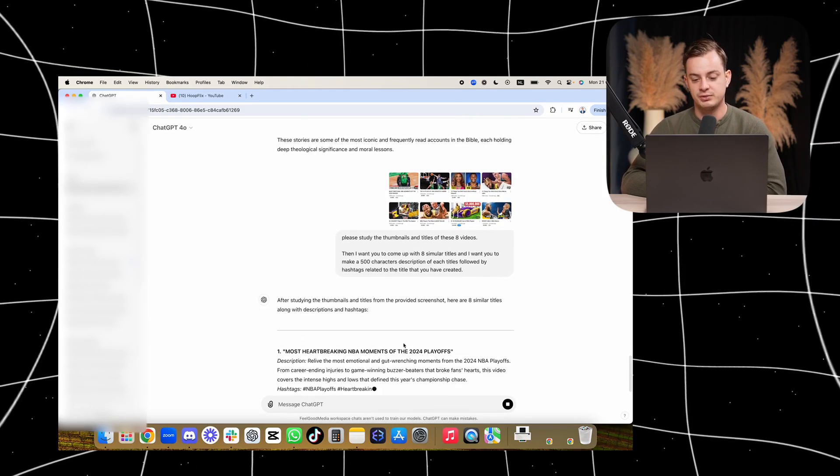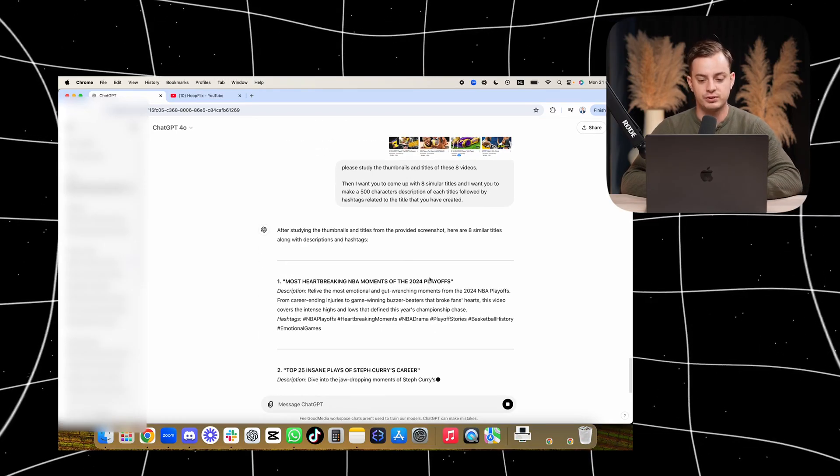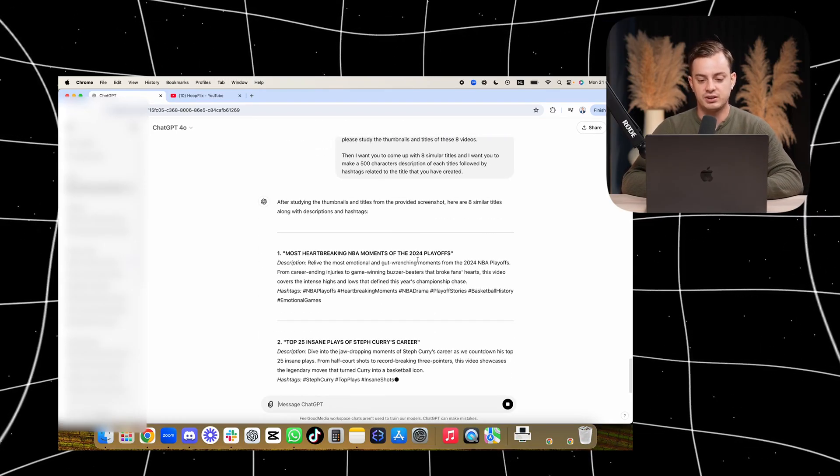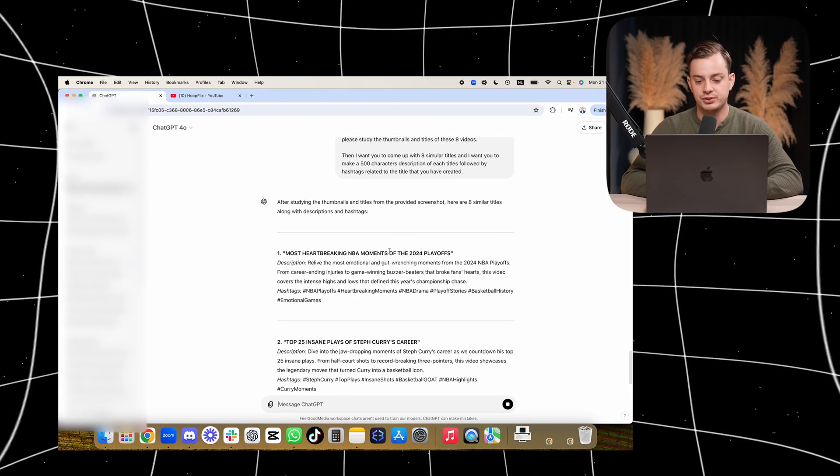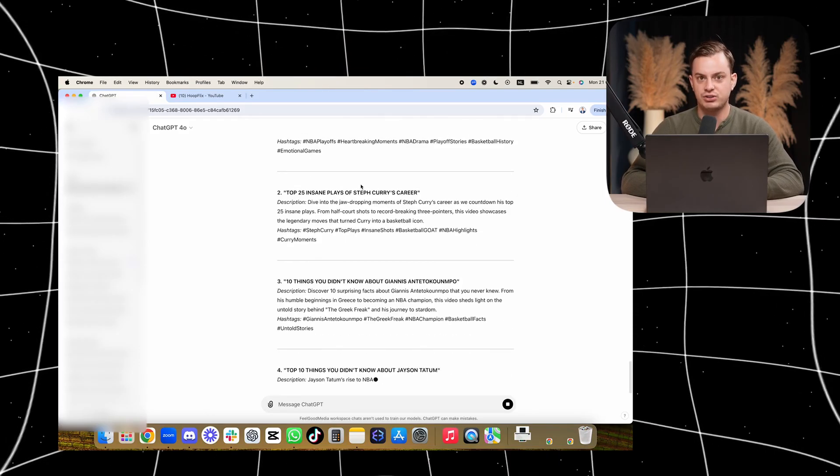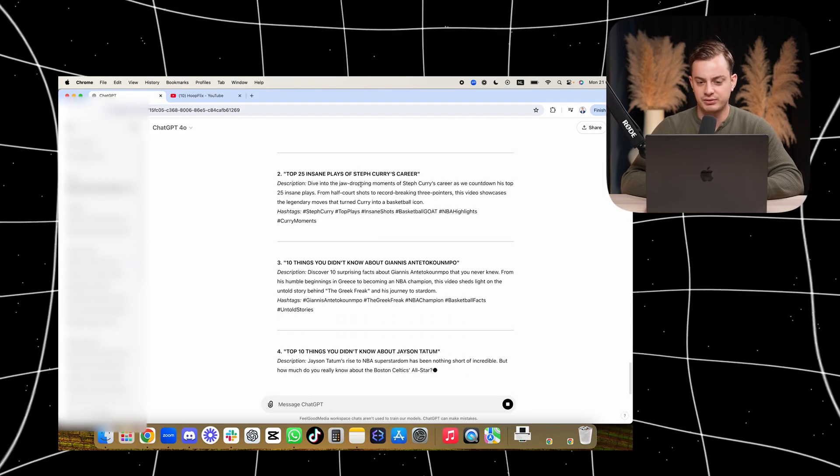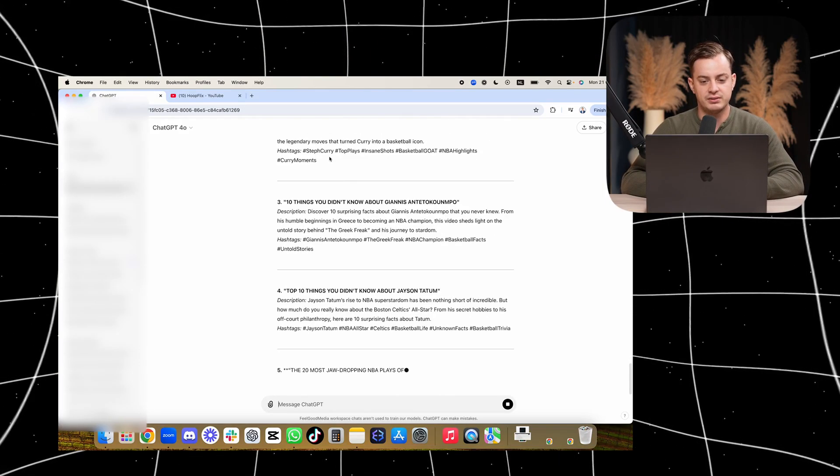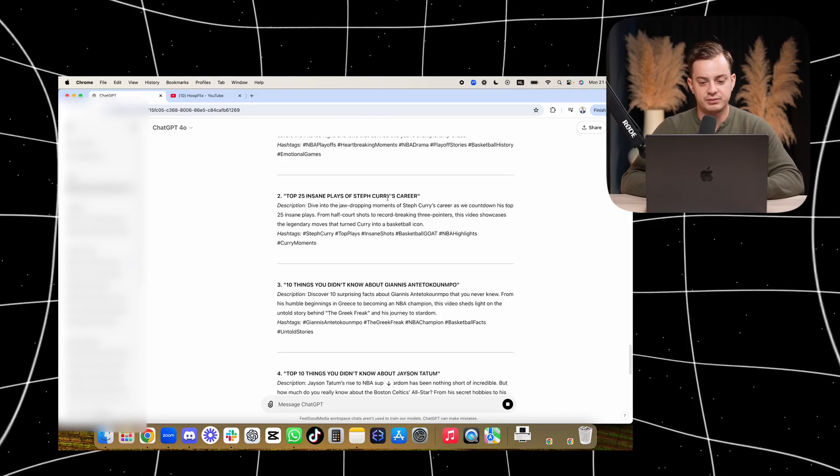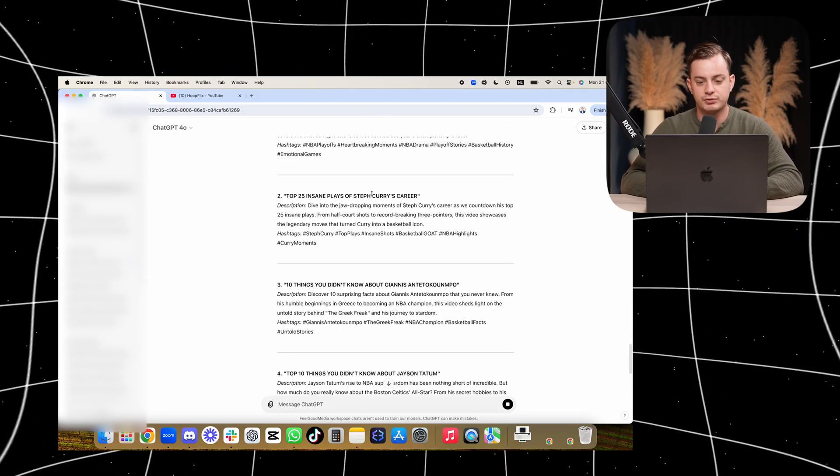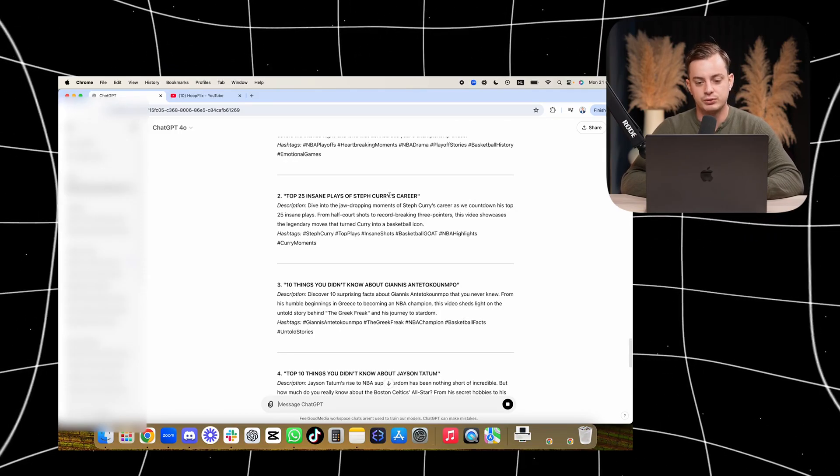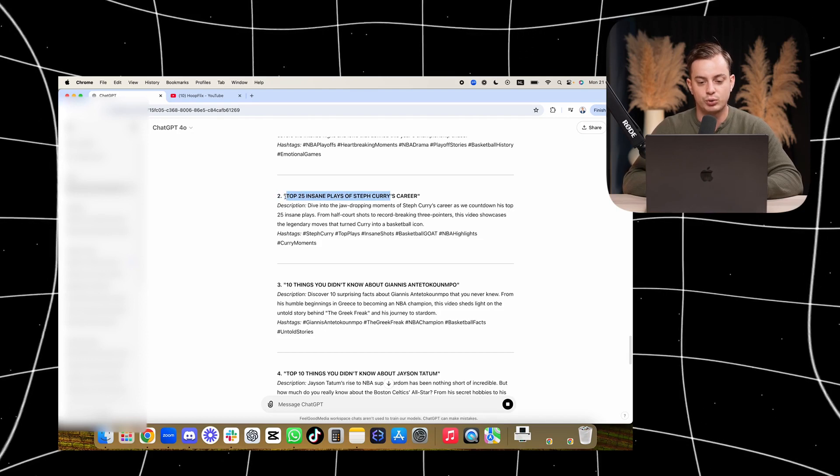that part is already such a good title I haven't really seen before. 'Top 25 Insane Plays of Steph Curry's Career' would be possible. 'Of Steph Curry' would already be good enough, so this would make it shorter and more powerful. '10 Things You Didn't Know About Giannis' - I'm not going to try and pronounce the name - but '10 Things You Didn't Know' is also really good title, always. 'Top 10 Things You Didn't Know About This'